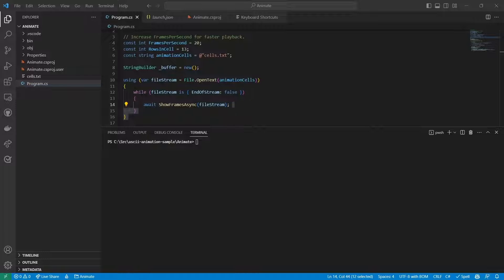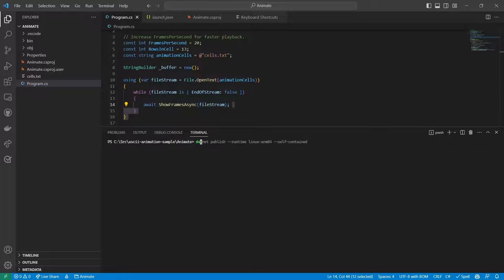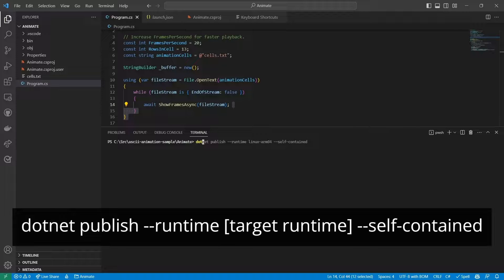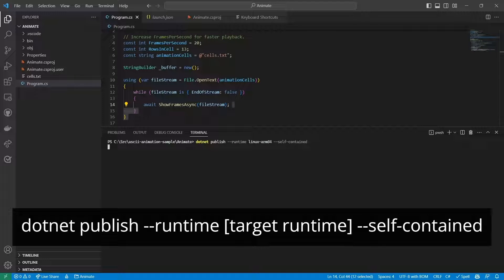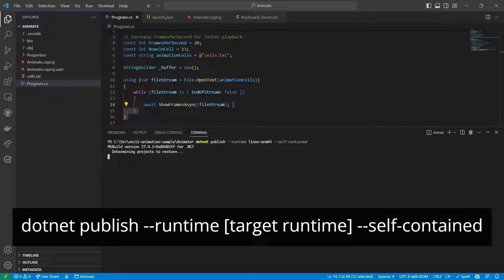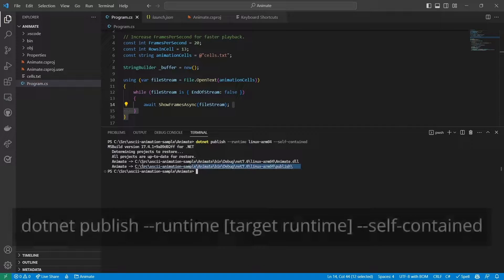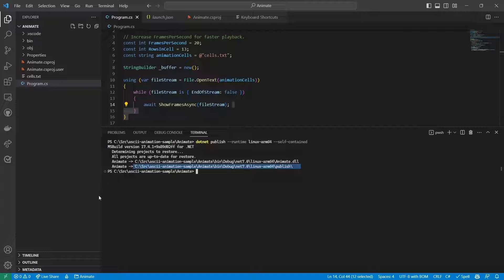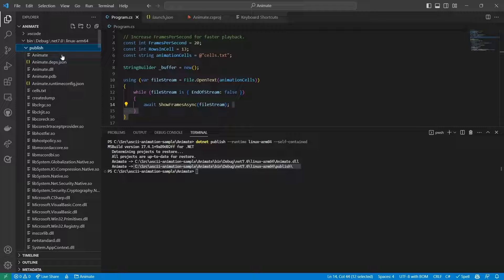From the terminal in VS Code, I'll use the dotnet publish command shown here to create a self-contained version of my app, making sure to use the right runtime option for the target environment. In my case, that's Linux ARM64 because I'm using the 64-bit OS. Take note of the output path that contains the published app. Looking inside that directory, we see the application files along with the .NET runtime.